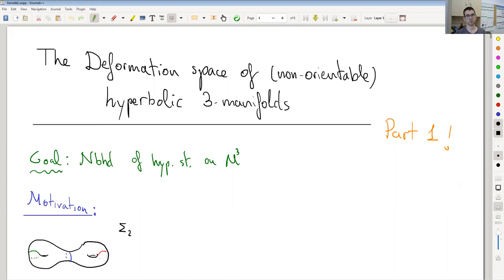Hello, welcome to part one of the talk: the deformation space of non-orientable hyperbolic three-manifolds. In part one, we will study the orientable case and see the results from the 80s on the topic. The goal of this part is to study a neighborhood of hyperbolic structures on a given three-manifold and parameterize it.